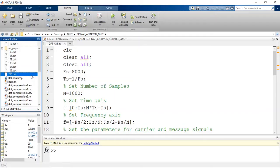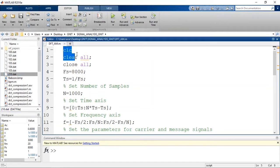Hi everyone. In this video I am going to explain how to draw the frequency spectrum of AM using MATLAB. Amplitude modulation is the process in which the amplitude of the carrier signal is varied in accordance with the amplitude of the message signal, keeping frequency and phase of carrier constant. First we generate the message signal and carrier signal, then generate the amplitude modulated signal, calculate the frequency spectrum, and display it.